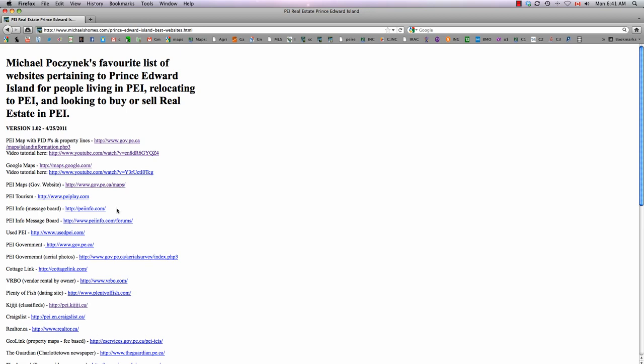To get into PEI culture, PEI Info is a great forum board, and there's the direct link to it right there. Used PEI for used stuff.